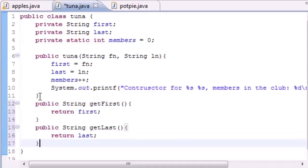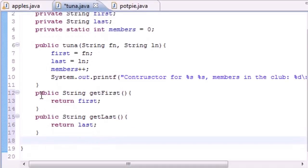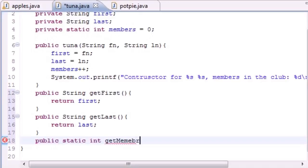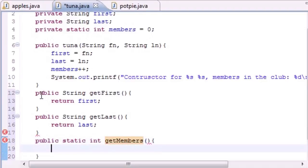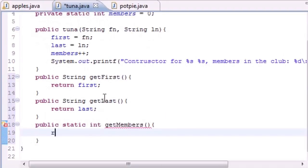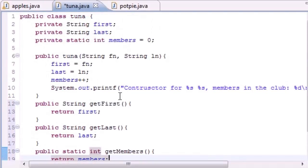Now let's have one more. We'll name it public static - remember this method needs to be static - getMembers. What are we going to have this one do? Let's just have return members.